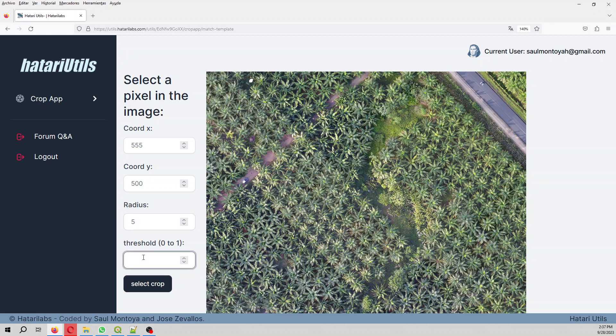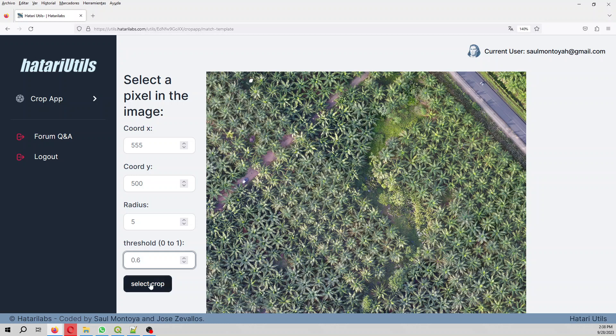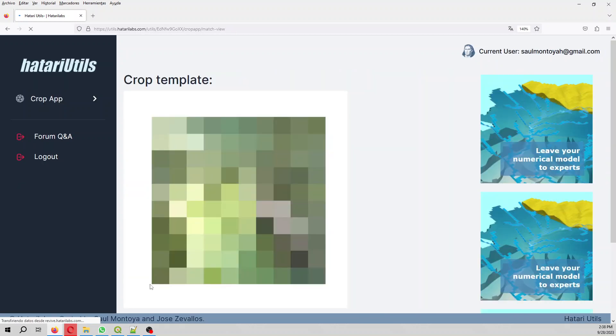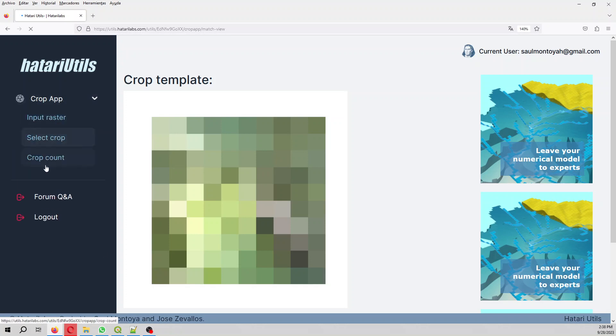And the threshold is the value, I mean the resemblance value, how these five pixels look like. Which is the probability that you are going to accept as a plant. In this case it will be 50.6. So we select crop here and let's see. This is our abstraction of the plant. So in order to identify the plants, we go to crop count.